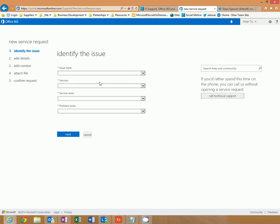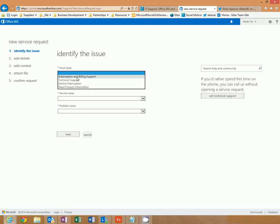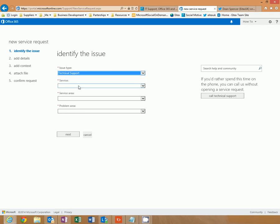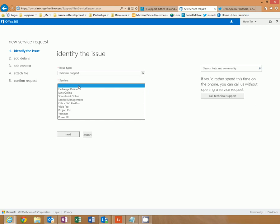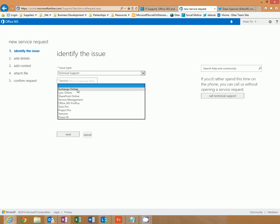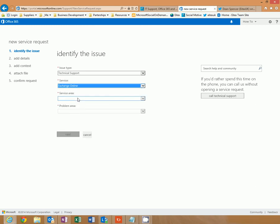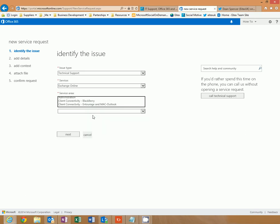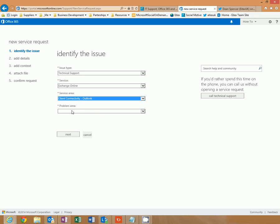And now here you can identify the issue type. So issue type, technical support for example. Service type, I'll select Exchange Online. Service area, connectivity issues for example. And problem area.